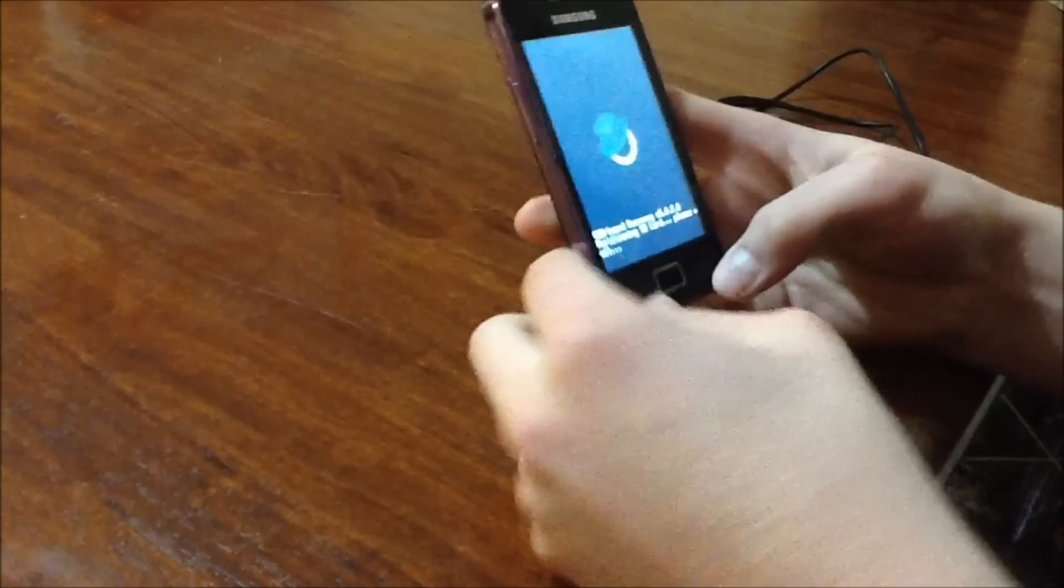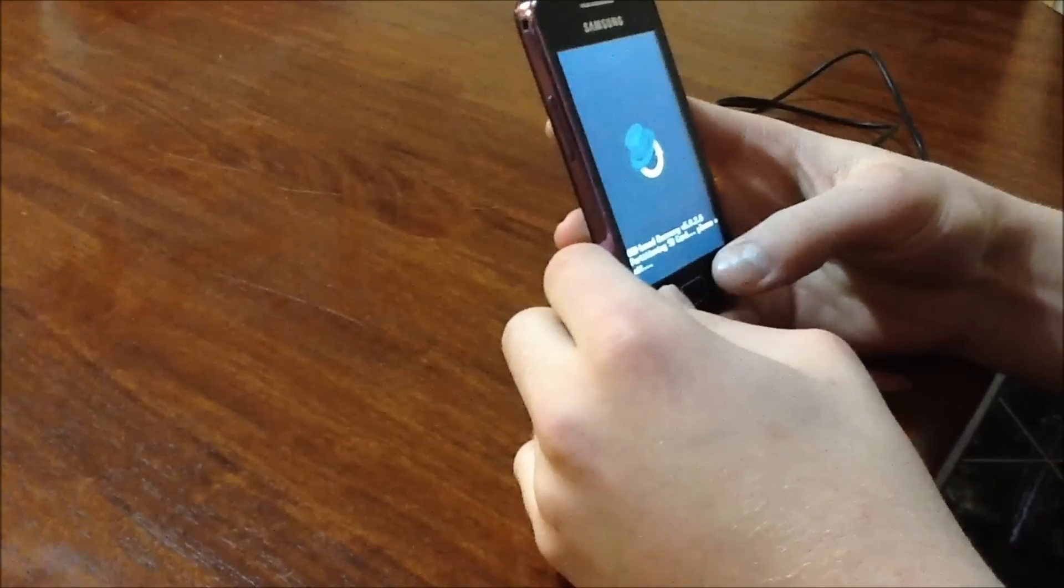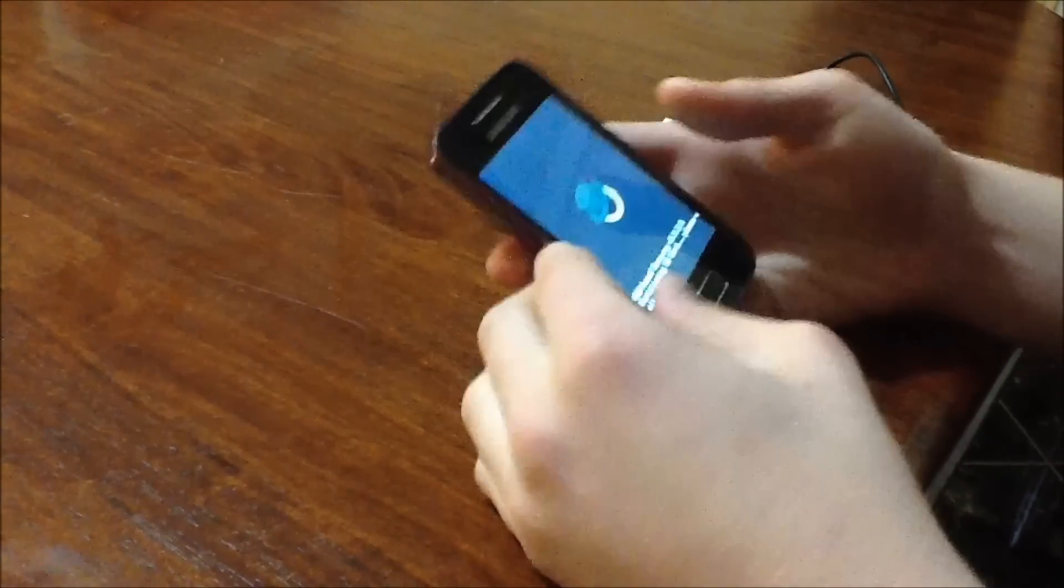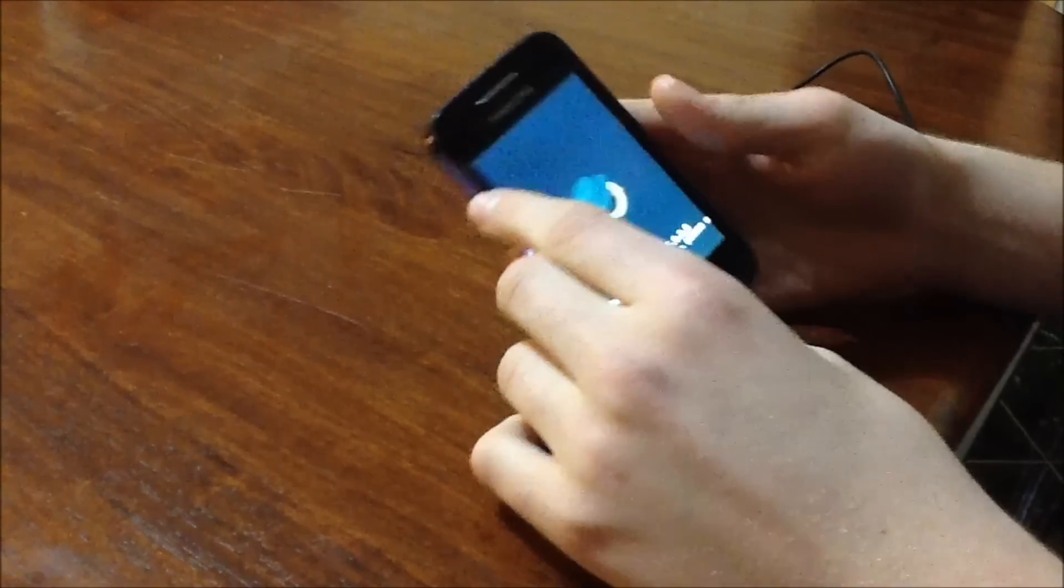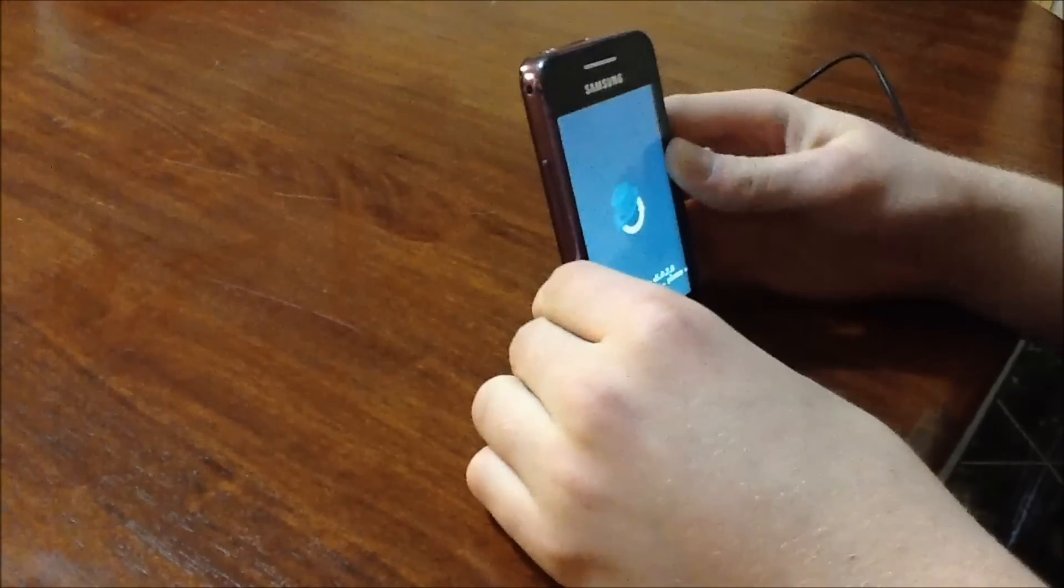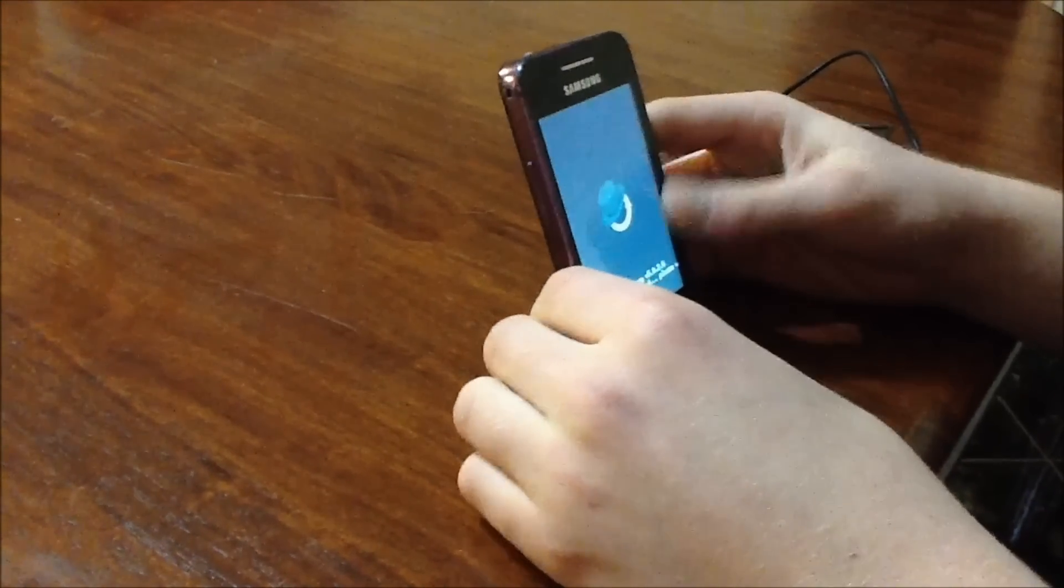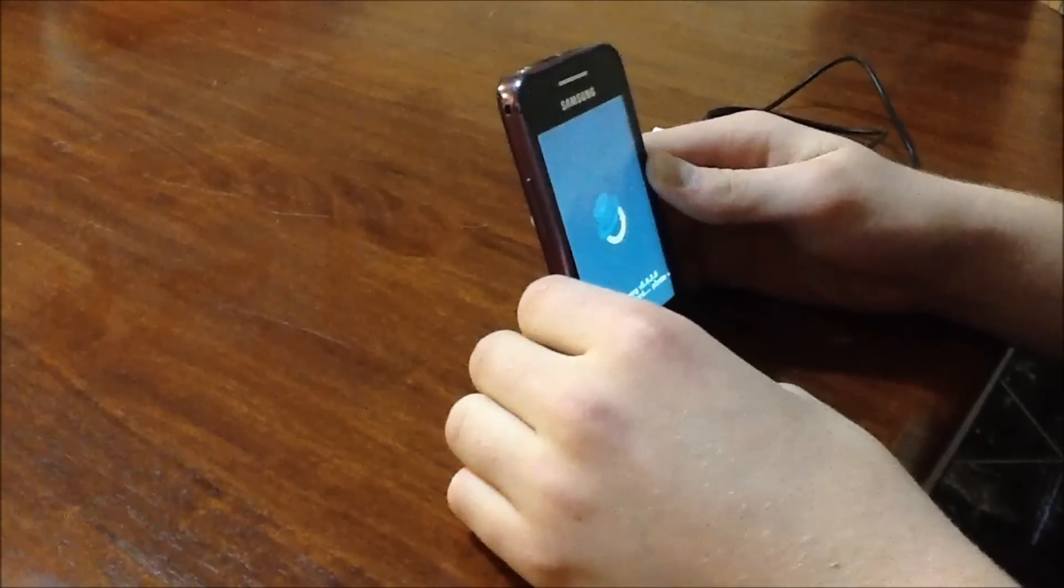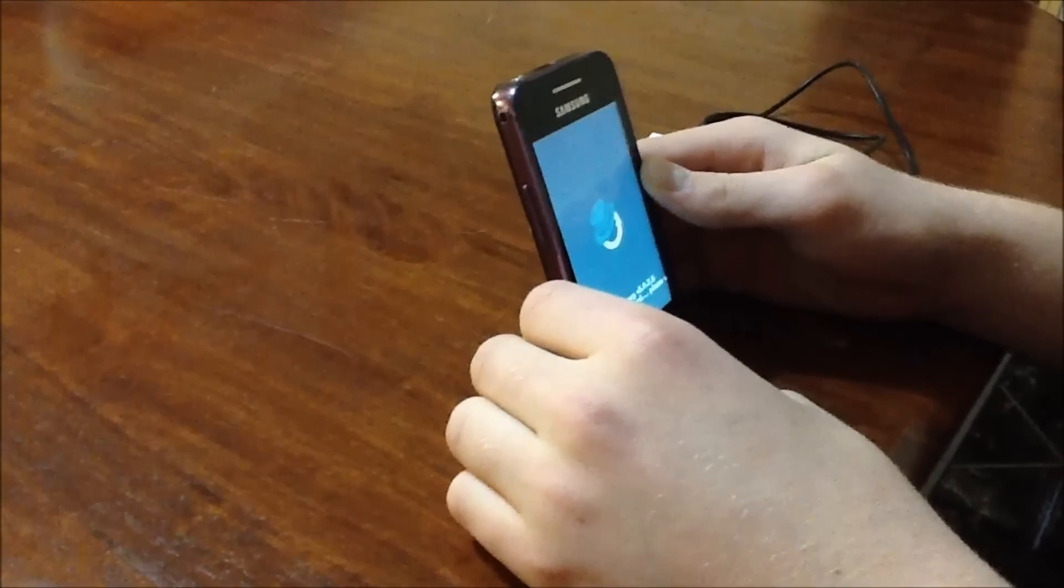And yeah it shouldn't take that long, but it will start up once it's finished. So I will pause this video and come back once it's almost done.